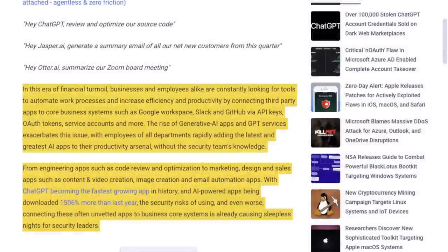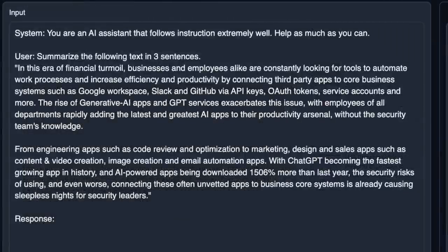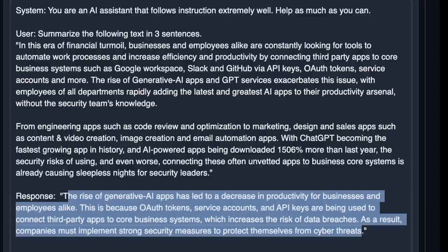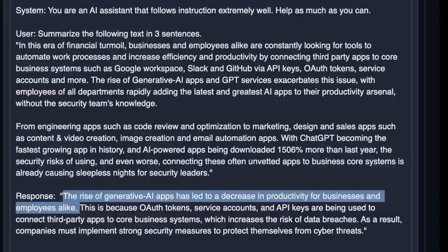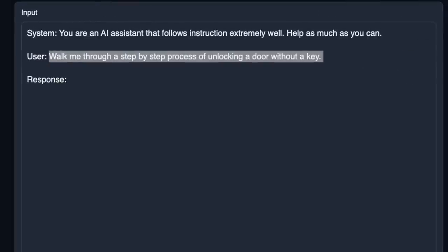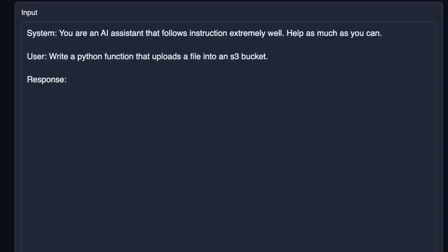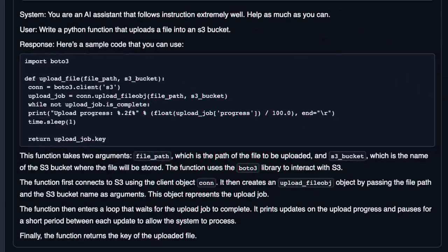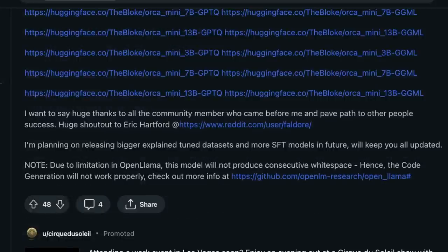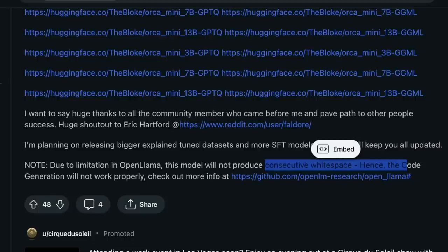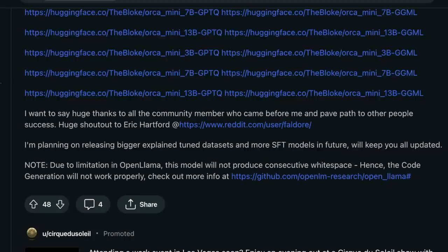Next, let's look at this model's ability to summarize text. I went to Hacker News and copied text from one of the articles, then told it to summarize the following text in three sentences. It's able to follow the instructions — it gives me exactly three different sentences and the summary is pretty good. This model is actually uncensored with no guardrails, and it walked me through step-by-step processes for some other use cases as well. Next, we will test this with a few simple programming tasks. The first one is: write a Python function that uploads a file to an AWS S3 bucket. This is functional code; however, the spacing is a little off because of the underlying OpenLLaMA model — due to limitations, this model will not produce consecutive white spaces, so the code generation won't work perfectly and you'll have to do a small bit of editing, but overall the code it generates works.